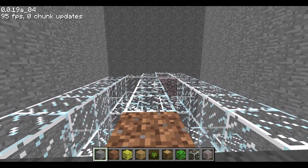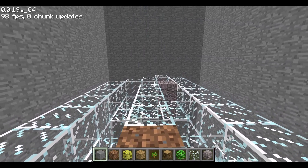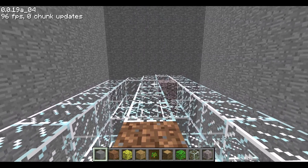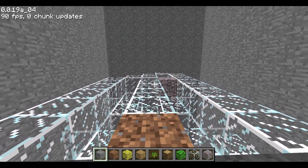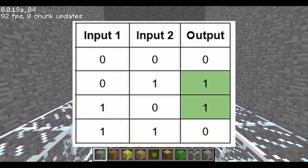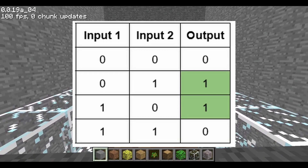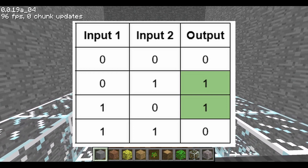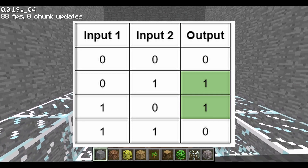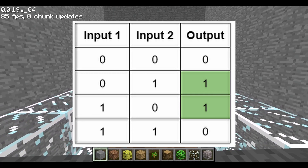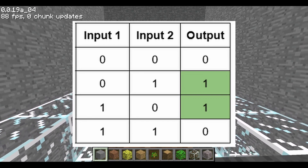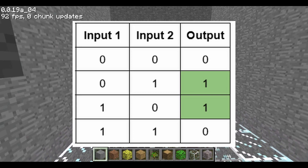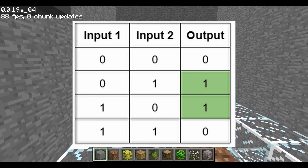Those are the three basic gates we'll use. Just with those, we have everything required for the calculator. However, there's one composite gate we'll use made of all three. The exclusive OR, aka XOR gate, only outputs water if exactly one input has water. Both zero or both one inputs result in no output.